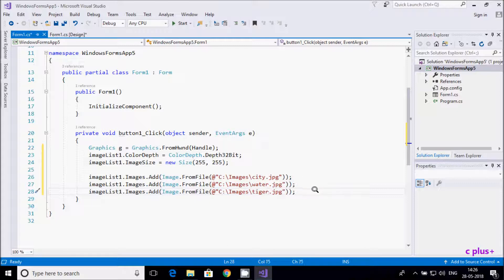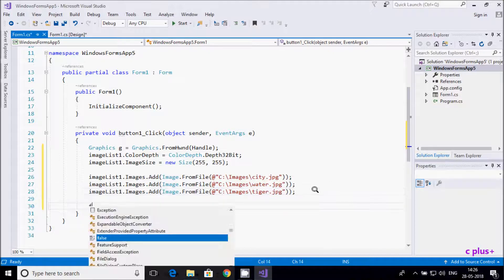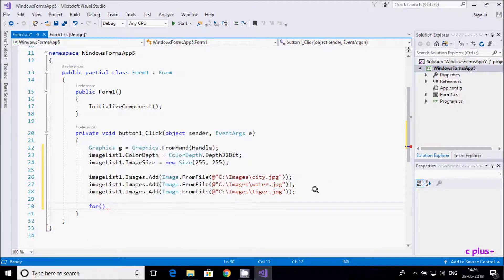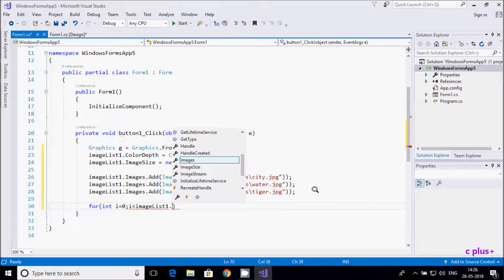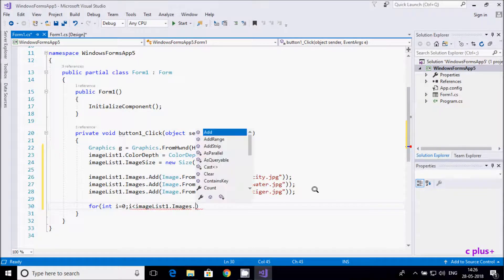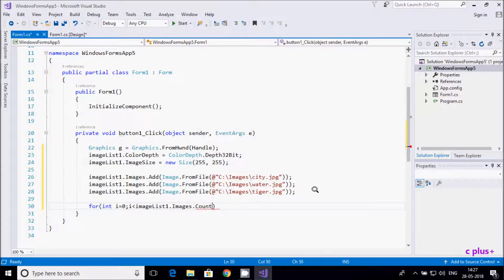Now let's write a for loop: integer variable i starts from 0, and the condition is i less than imageList1.Images.Count. This counts the images, so if there are three images it loops three times. Then i++.